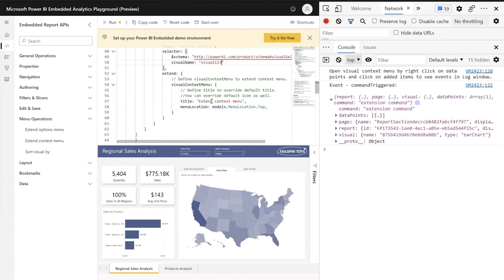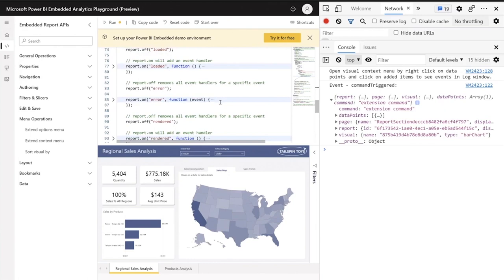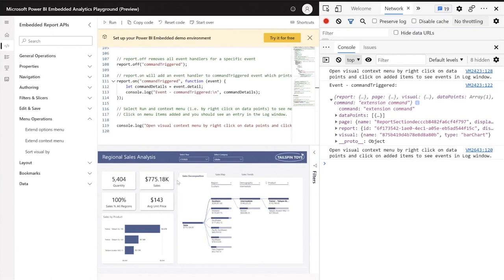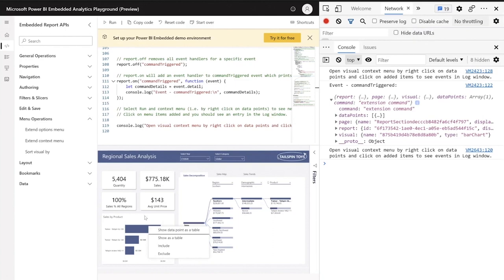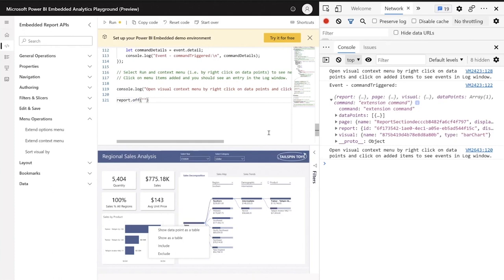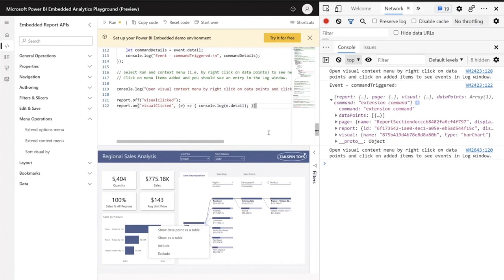Here you can see all the settings the report runs with — for example, the panes object where you can set the filters pane and page navigation status. I'll add the extensions object to the settings and fix the formatting. I'll change the command name from 'extension command' to 'command one', and the selector is looking for a visual name. As I don't have the visual name yet, I'll call it 'visual123' and we will find it in a second. For the title, I'll set 'get more insights'.